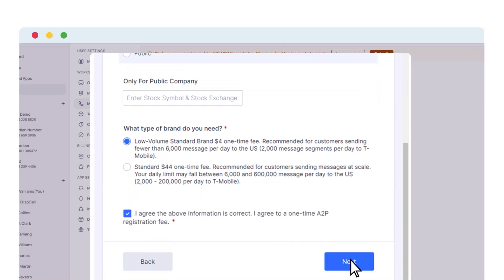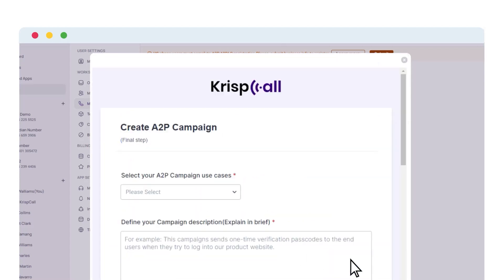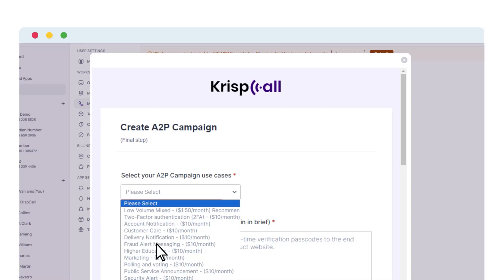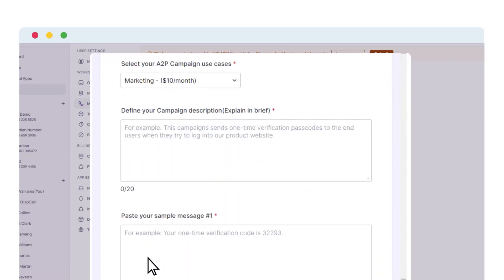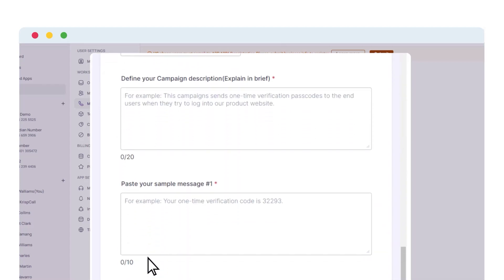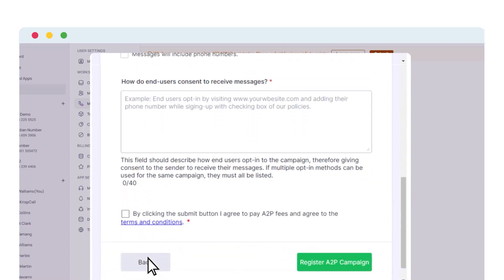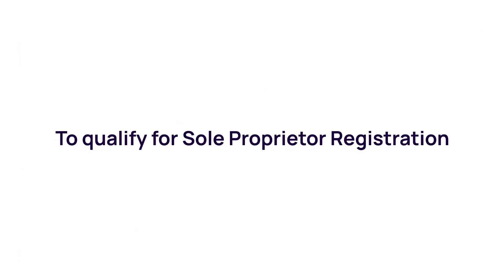Create your A2P campaign by selecting your preferred use case and filling in the required details, including campaign description, sample messages, and end-user opt-in message. Finally, tick the consent box to agree to the terms and conditions, then click Register A2P Campaign at the bottom to complete the A2P 10DLC registration process.